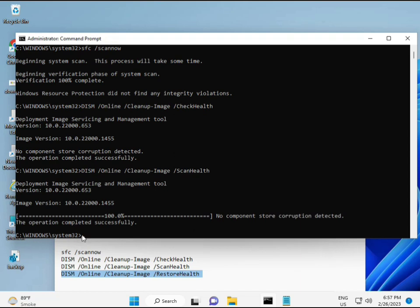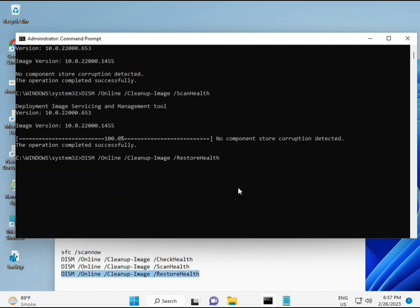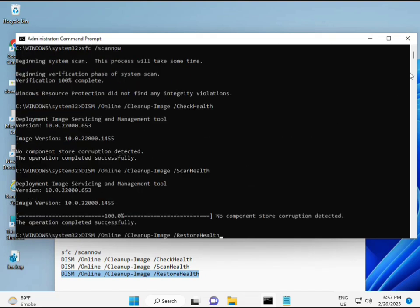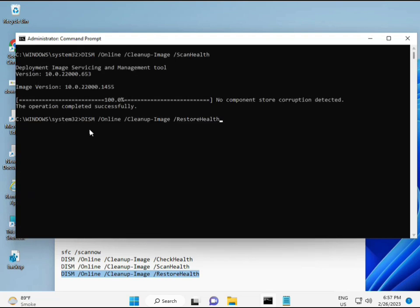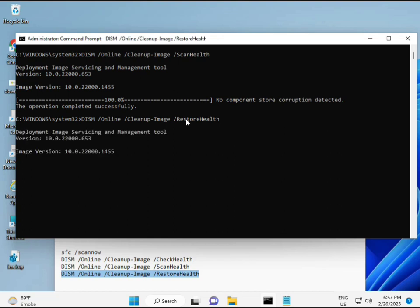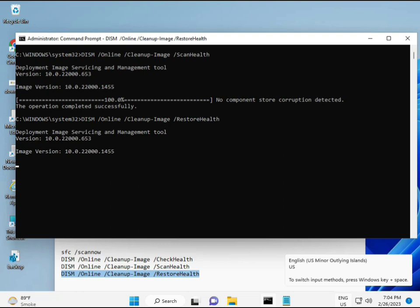Then guys, complete your process. Fourth command also done. When your system restarts, then check, your problem is 100% solved. Okay, bye bye, take care. And you can comment me if you have any issues, so WhatsApp me, number is on the banner.